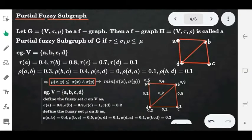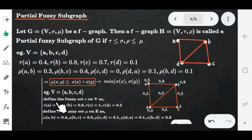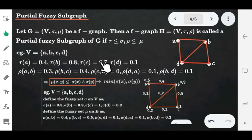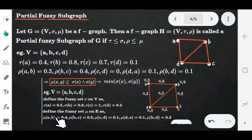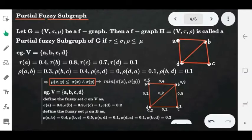The vertex set is {a, b, c, d} and we define the membership values of graph G. Sigma is the vertex membership value of G and tau is the vertex membership value of H. Tau of b = 0.8 is less than or equal to sigma of b = 0.9; tau of c = 0.7 is less than or equal to sigma of c = 1. Also, rho(a,b) = 0.3 is less than or equal to mu(a,b) = 0.4, and so on. These values are from our assumption, but the property holds, so this is the partial fuzzy subgraph.